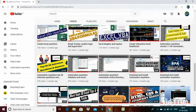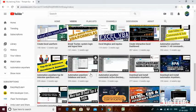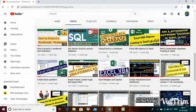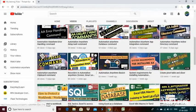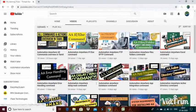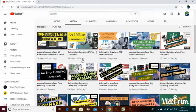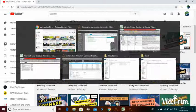Before we start, I have already uploaded videos about Automation Anywhere certification, interview question and answers, the download process for the task editor, trial version, SQL commands, recorders, and other commands and subcommands with multiple live examples. Please watch all the videos, like and subscribe my channel. I will now jump directly into the variables.